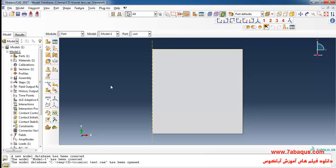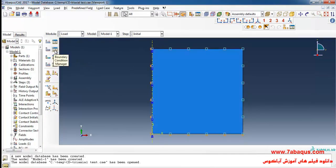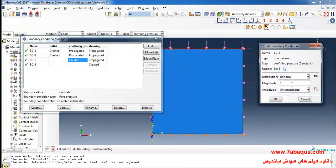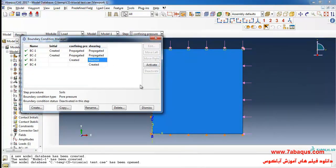To do so, I will enter the Abaqus software, enter the load module, and click on boundary condition manager. Here you can observe the boundary condition of the pore water pressure. I will click on deactivate it in the shearing step. In this manner, the possibility of drainage from the top and bottom surfaces of the soil would not be provided.